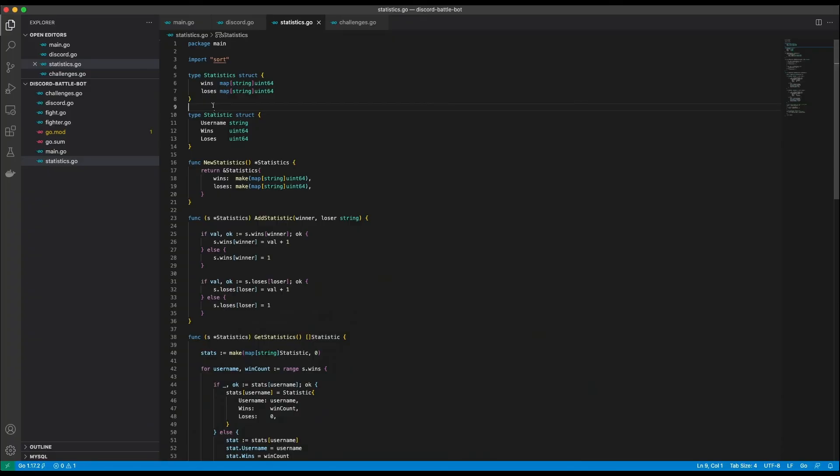Let's quickly go over the statistics code that I used for the leaderboard command. First I introduce the statistics struct which will contain all the wins and losses for each user. Then there is the statistic struct. This is used as a return type for the get statistics function I will show in a second. And as always a new statistics function to create a new instance. Same old, same old. The first function is the add statistic function. This increments the wins and losses for the winner and the loser by one respectively.